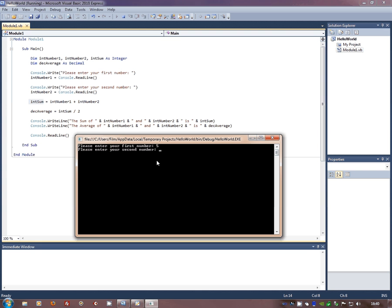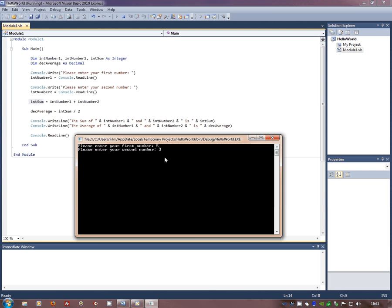Now, we're hoping that if we've got this right, int number one plus int number two should be eight. And the average between these two should be the number halfway between them. Five plus three is eight. Half of eight is four. Let's have a look. The sum of five and three is eight. Good. So our computer can do basic mathematics. And the average of five and three is four. Excellent.